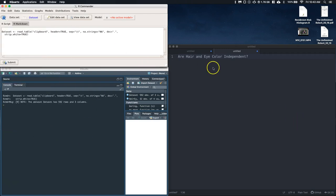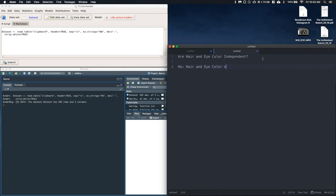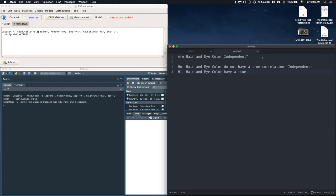Okay, so go ahead, load that all in. And now I've got my data set. Okay, so are hair and eye color independent? So let's set up with our null hypothesis, and my null hypothesis would be that hair and eye color do not have a true correlation, or we could say that this is just independent. And my alternative hypothesis is that hair and eye color have a true correlation, and this would be dependent.